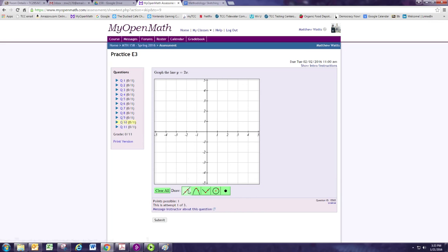On all these problems, the draw mode is set for the straight line, which is the one you're going to use.